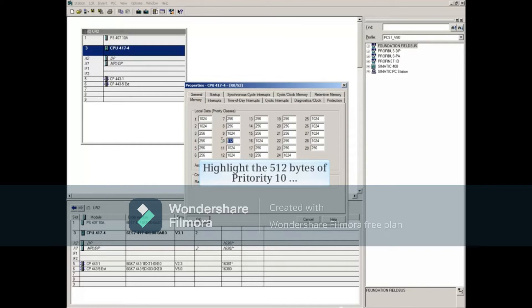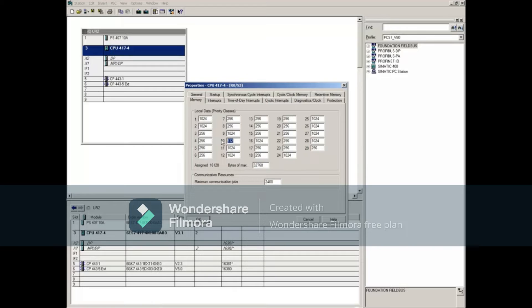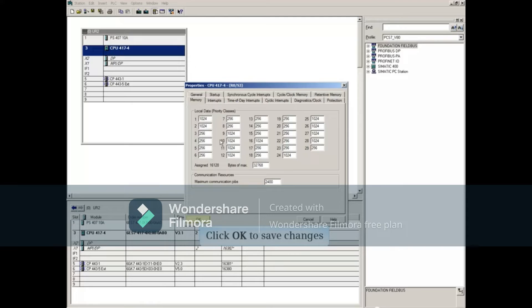Highlight the 512 bytes of priority 10 and change it to 1024 bytes. Click OK to save the changes.